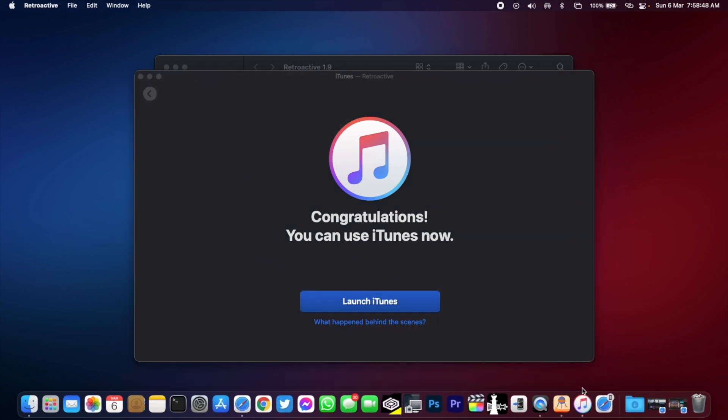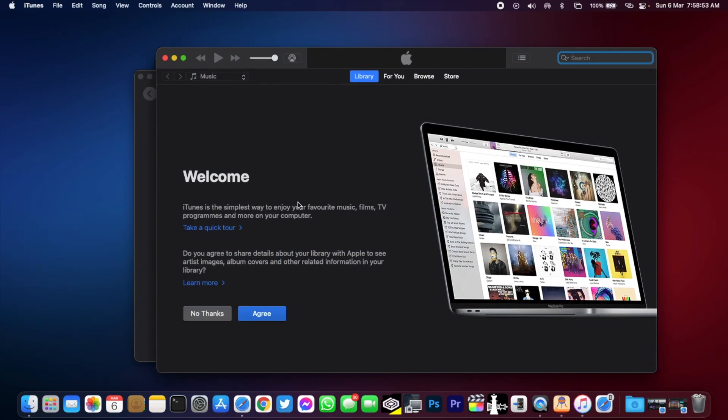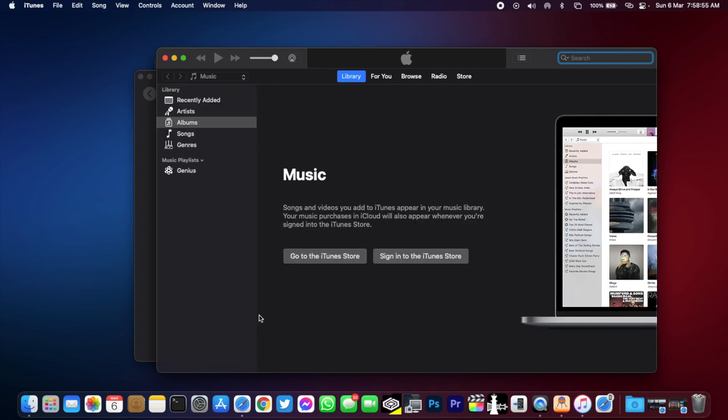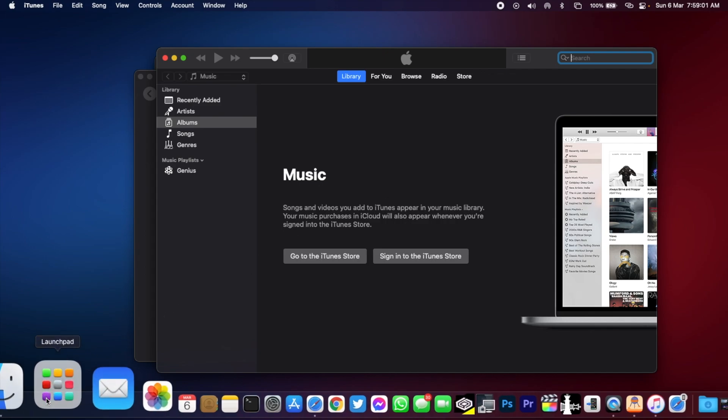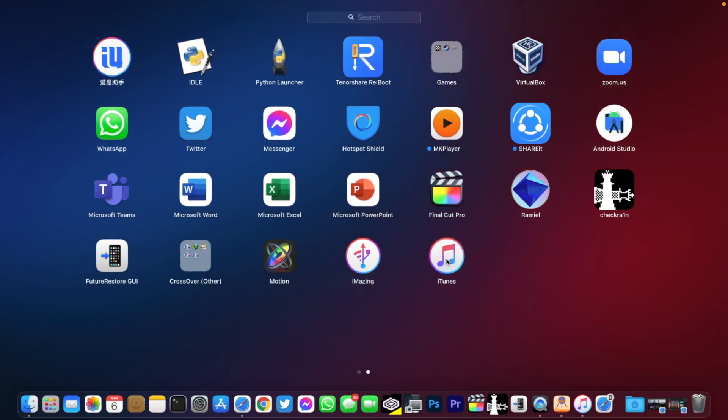Here you will see the iTunes icon and iTunes has launched on my MacBook. Click on agree and just like the older macOS version you can use iTunes. Let me go to Launchpad. You can also see the iTunes icon here.